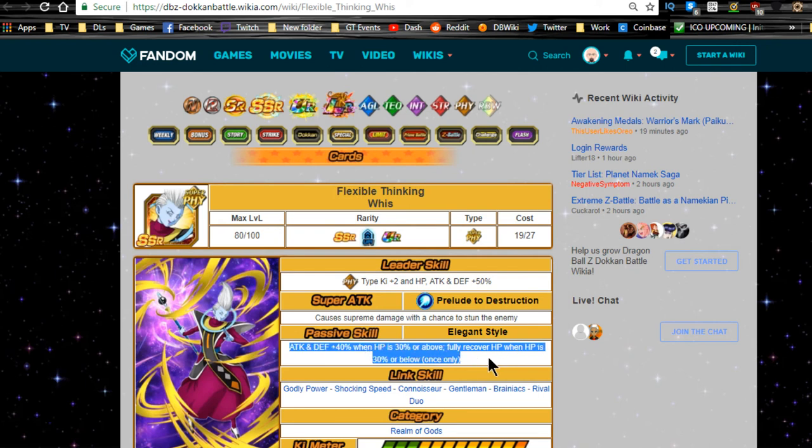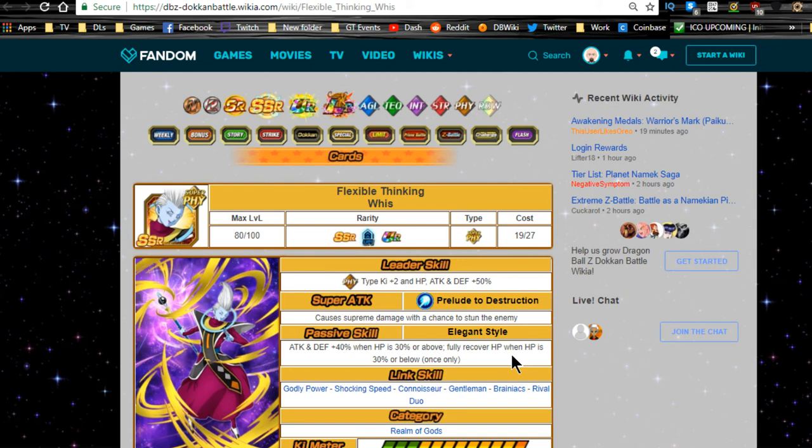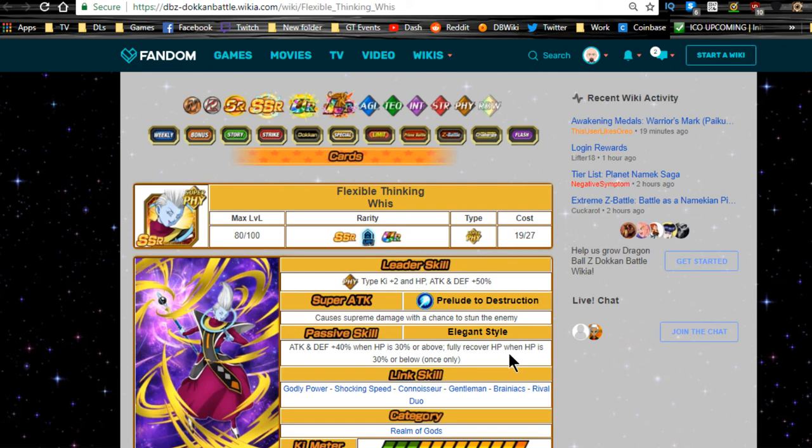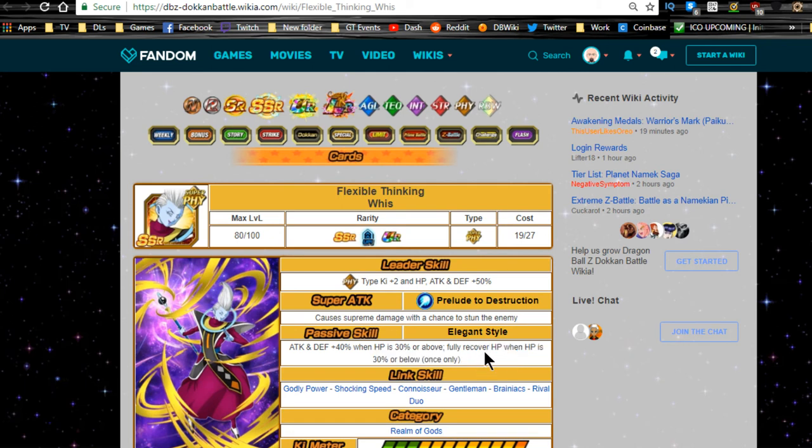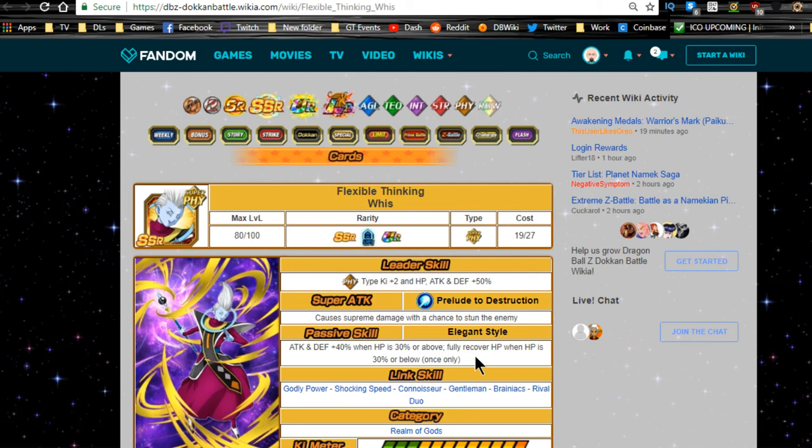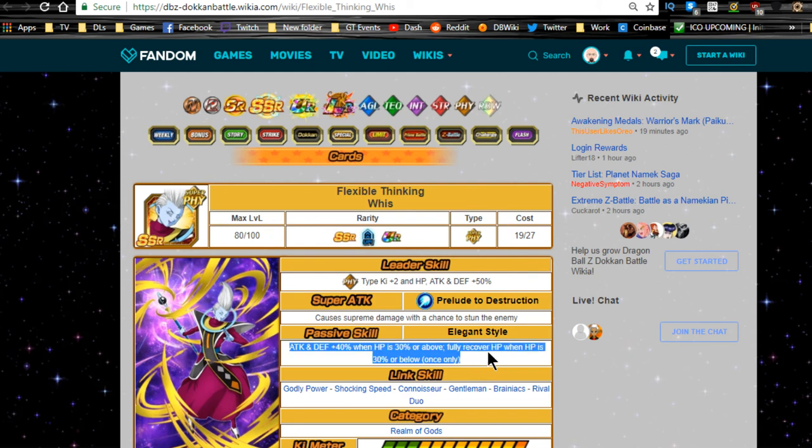For events like Super Battle Road, this is very useful. The Puzzle Wrapped in Enigma Whis is pretty much the unit that everyone brings on events like that. Any type of event that you can't bring items, or events like Super Battle Road, this passive of recovering HP is phenomenal. You really want to make sure you can utilize that because you won't have to use items, and if you do have items, you can conserve them if it goes off properly.